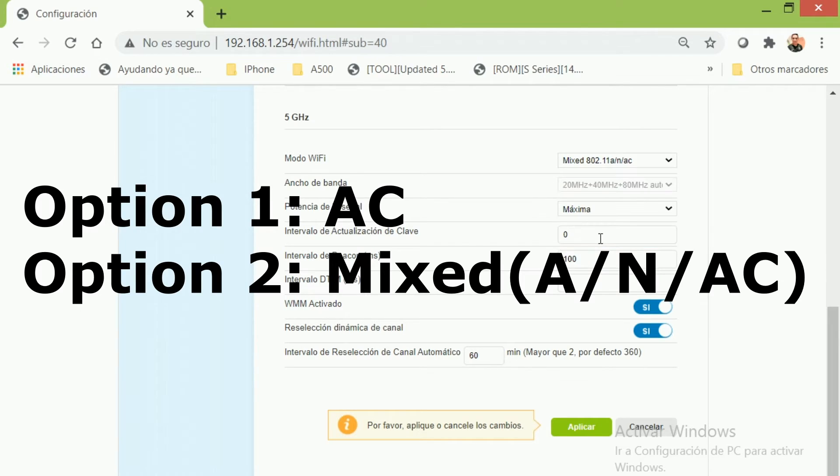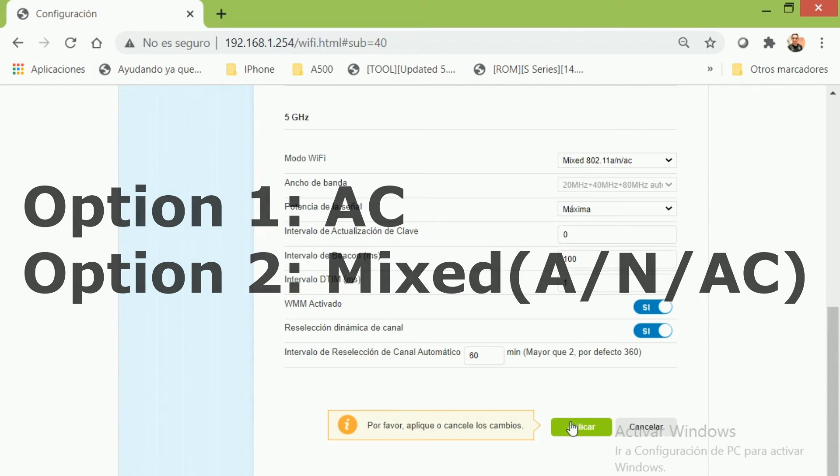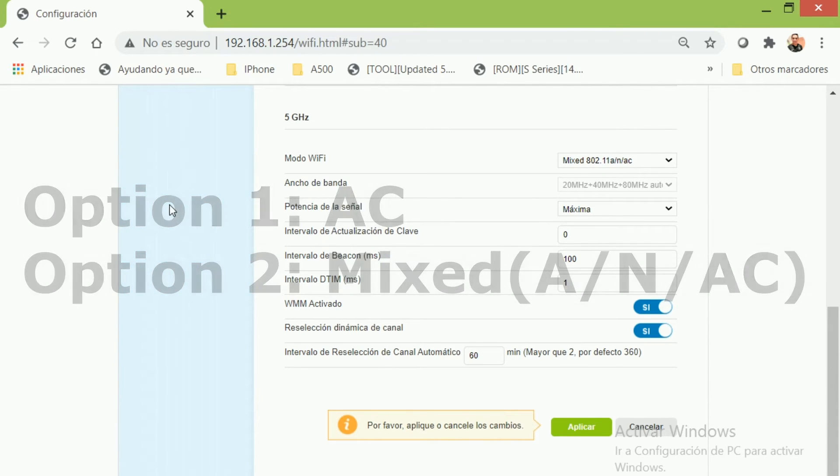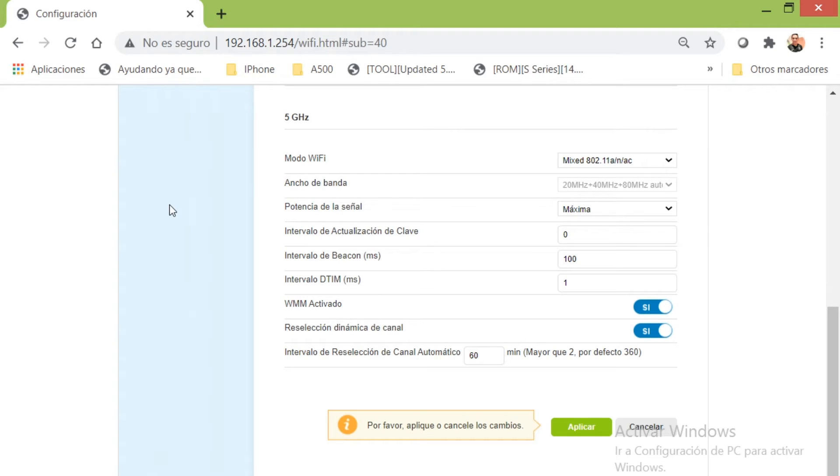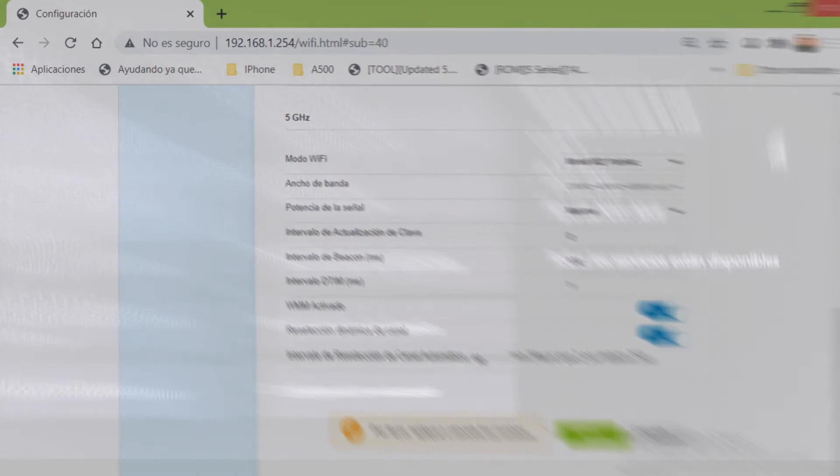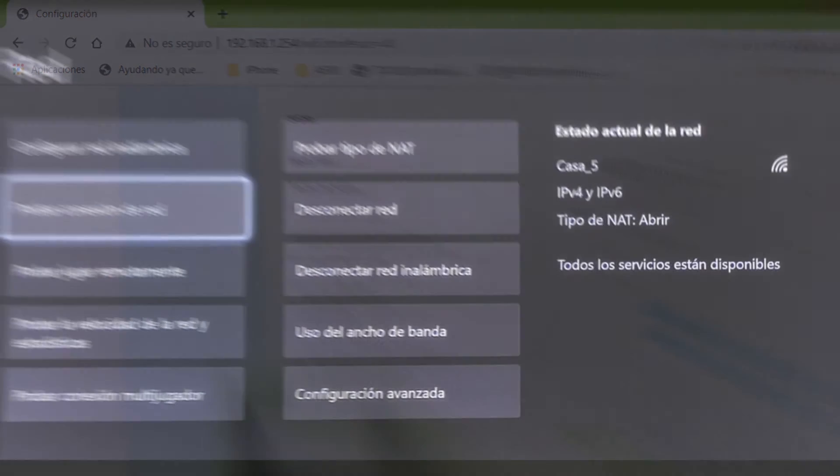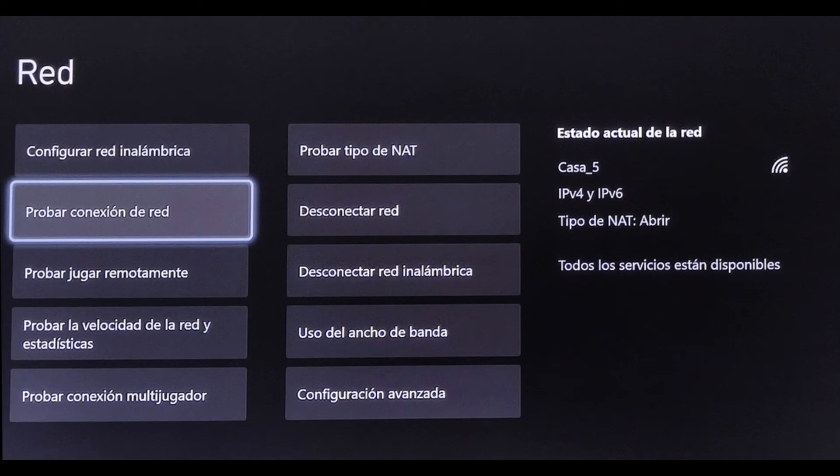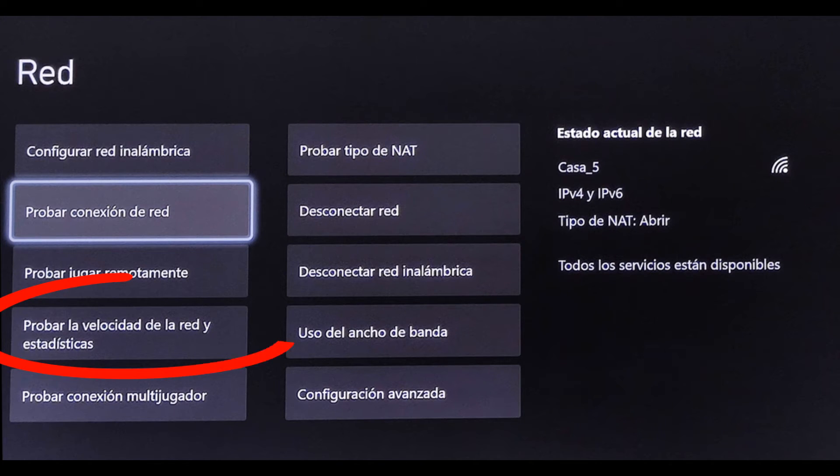If not, come back to the modem config and change the protocol again to the second option, Mixed ANAC, and save the changes. Go back to the Xbox and do a speed test.